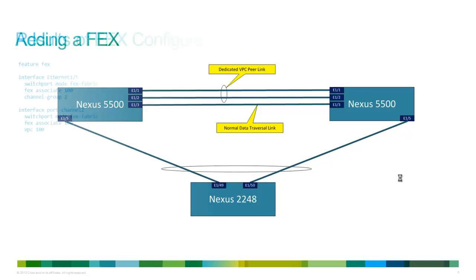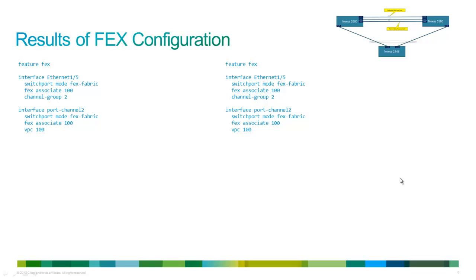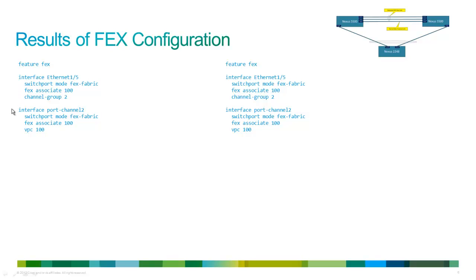And here are the results of the configuration. So we basically enabled the FEX feature. And then we configure the individual port itself. We put it in a channel group, assigned it a line card number of 100 and change the switch port mode to FEX fabric. We then went to the port channel two, which was created when we used the channel group two command.